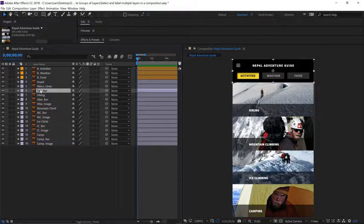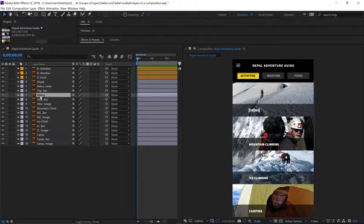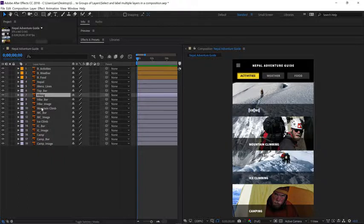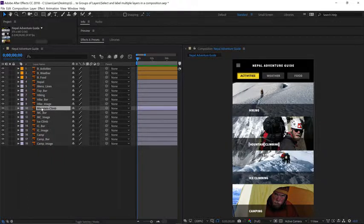This is the actual bar, and then this is the next title, hiking. So I have hiking and mountain climbing. Okay, so let's go through and select all the titles.